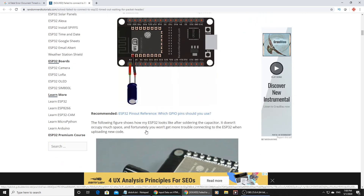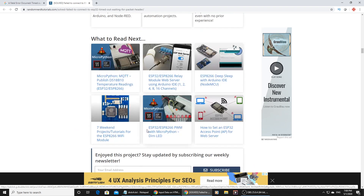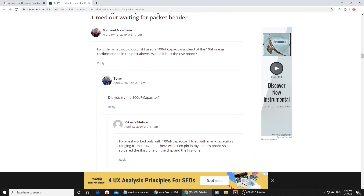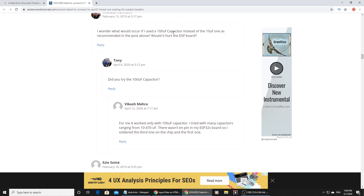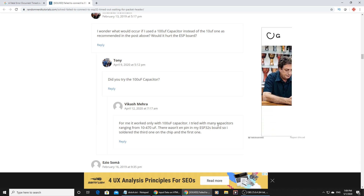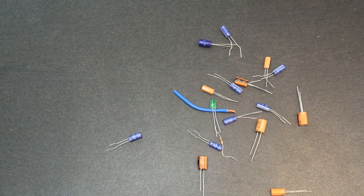Actually, this didn't work in my case. I read the comments in the article. Michael Newham said he used 100UF instead of 10UF. For me, it worked only with a 100UF capacitor. I tried capacitors ranging from 10 to 470UF, then combined a few capacitors to make the right value.